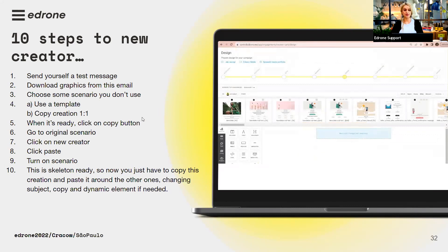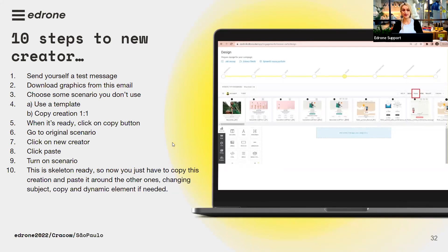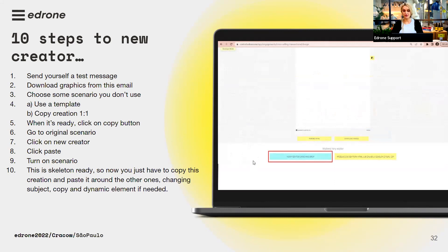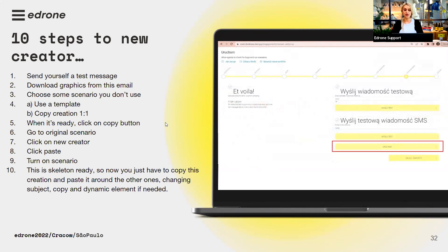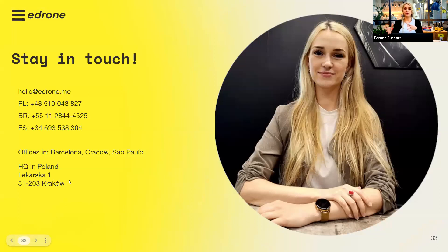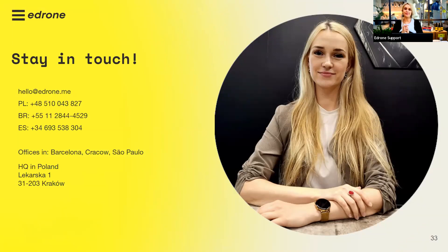We strongly recommend using a 'notebook' scenario as I mentioned before — go to something you don't use, open the design section, and either use a template for a redesign or recreate the message one-to-one. When it's ready, click the copy button, then go to the original scenario. There's a blue button that directs you to the new creator — click it, paste your design, and everything is ready. You can run your scenario. Then repeat this for every other scenario still on the old creator.